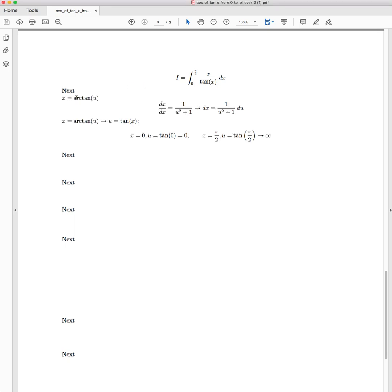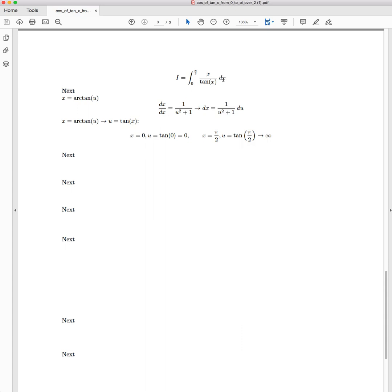So as I said, we're going to let x equal arctan of u, which means dx, my apologies this should be du, is equal to 1 over u squared plus 1. Rearranging this into the form of dx equals, we have dx is equal to 1 over u squared plus 1 du. This is what the dx is going to be replaced with.